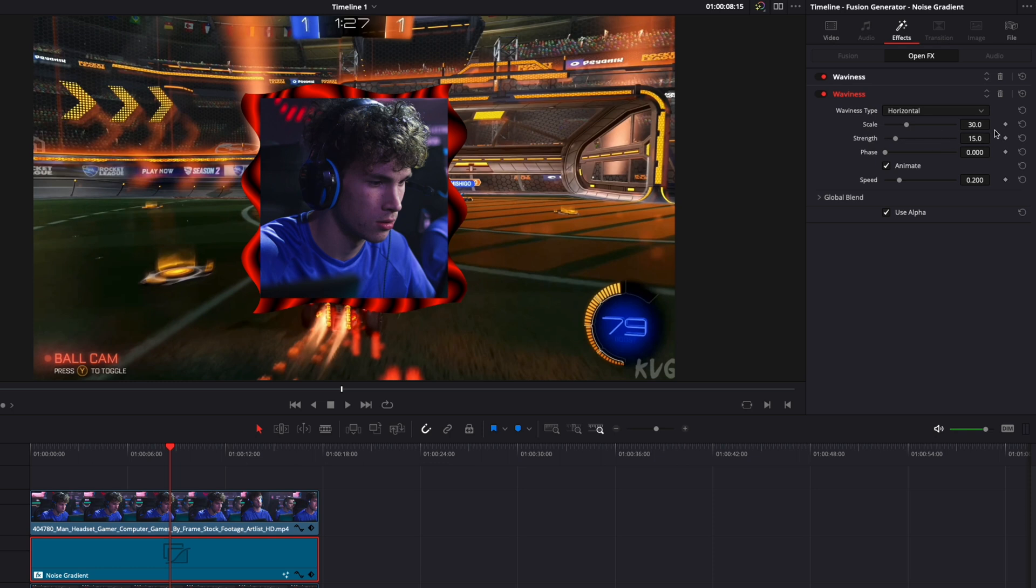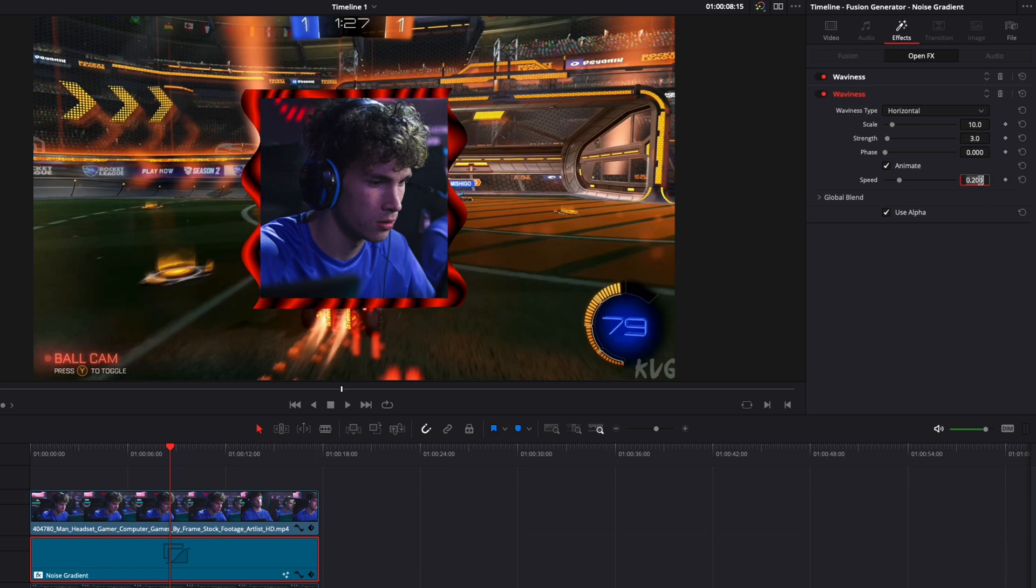Here, the scale, we're going to diminish it to 10. Then the strength, we're going to diminish it to 3. And the speed, we're going to diminish it to 0.1.